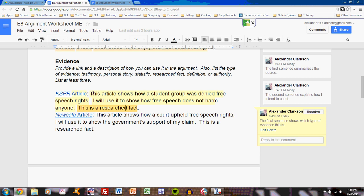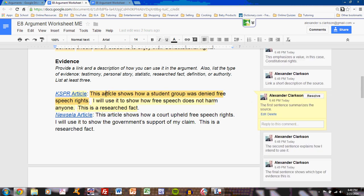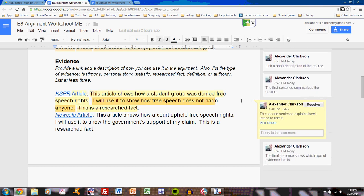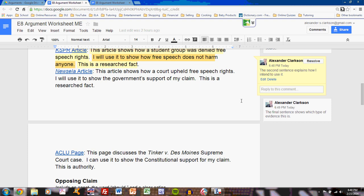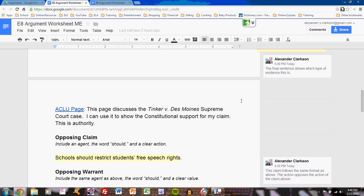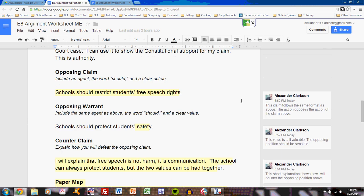So each discussion of each resource includes a link and three sentences. When you've done that, you're good. Do it for all three. If you include more than three resources you are welcome to, but minimally you must include three for your paper.